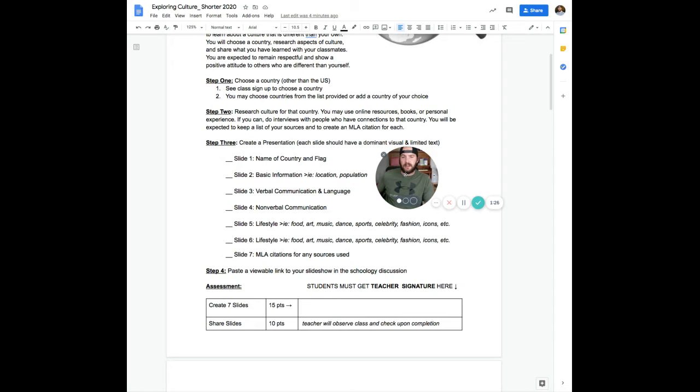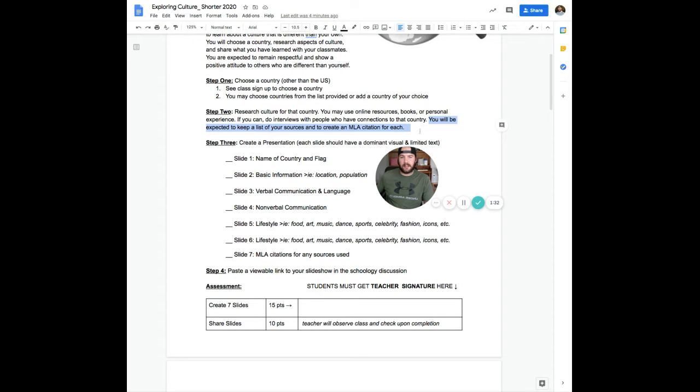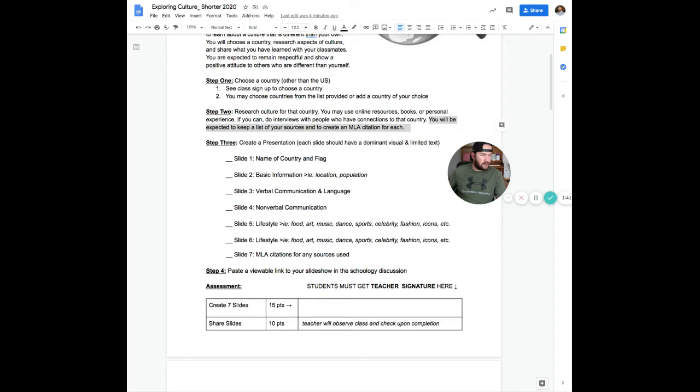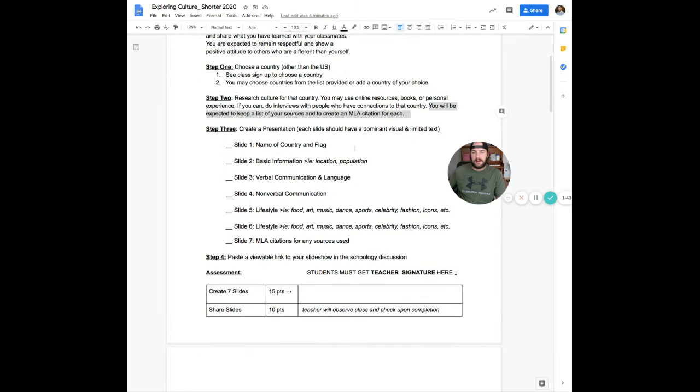You'll be expected to keep a list of your sources and to create an MLA citation for each. I'm expecting that you know how to do that. I know that you do that in 10th grade. So basically create a citation for any source that you use to reference.